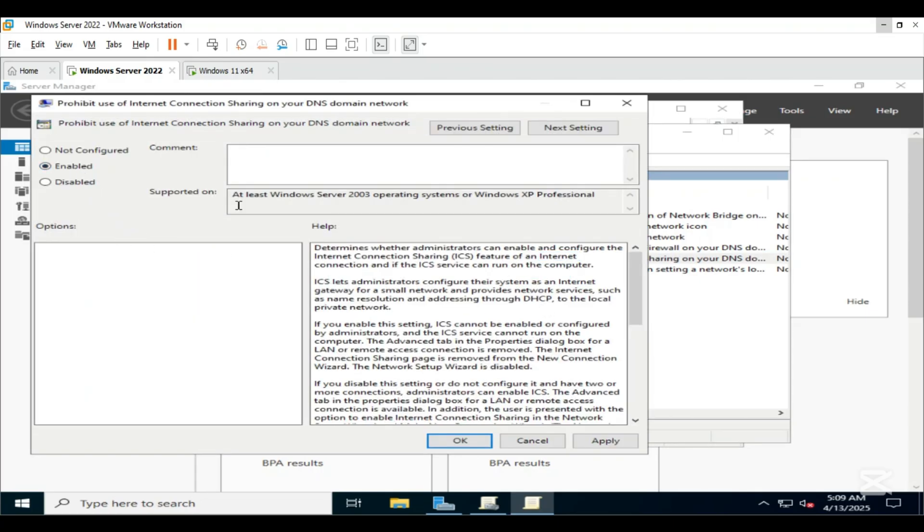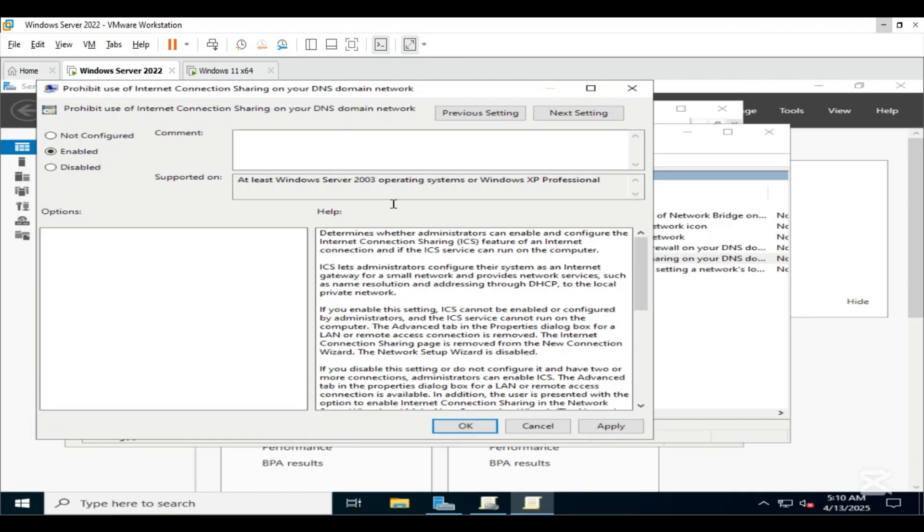Click on Enable, and click on Apply. Click OK.